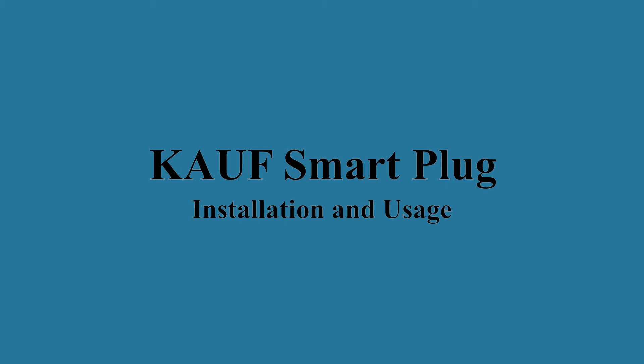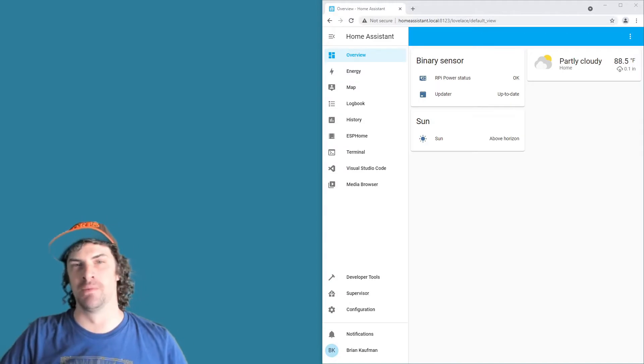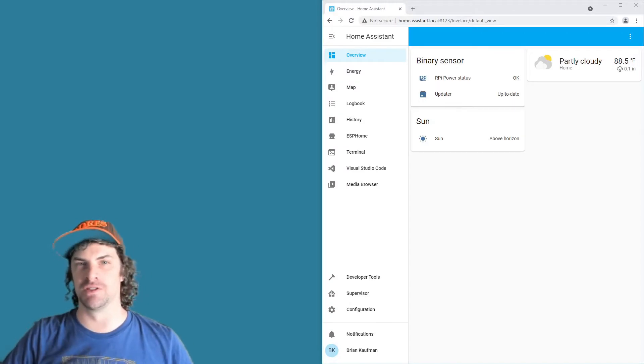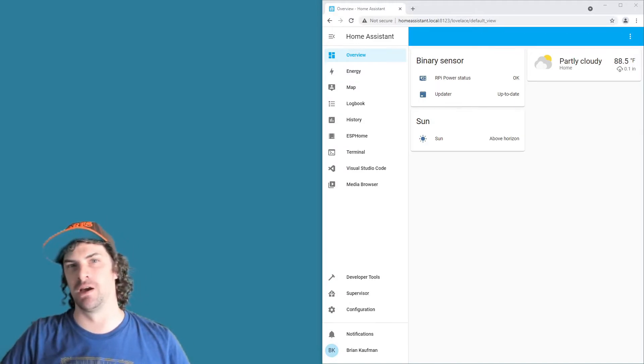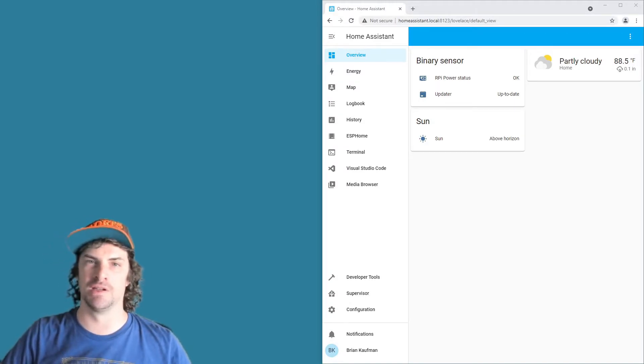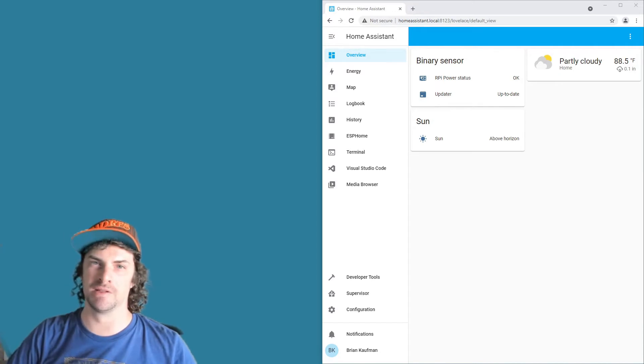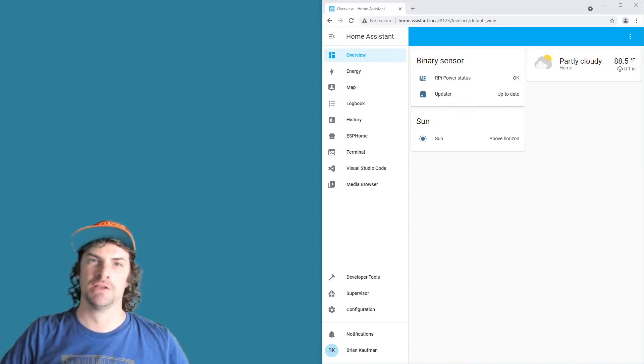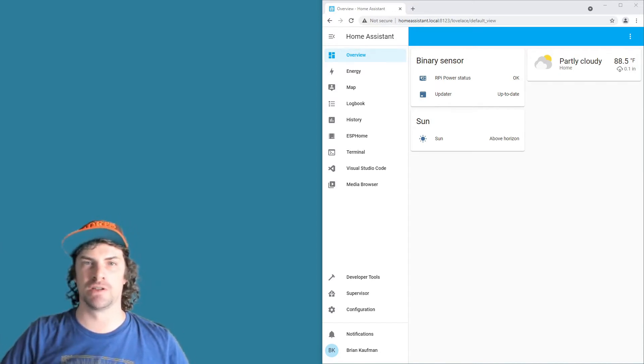Hey, what's up everyone, it's Brian here from Coffman Home Automation. Just going to show you real quick how to add in our plugs to Home Assistant and then a little bit of basic usage. Step one: start by